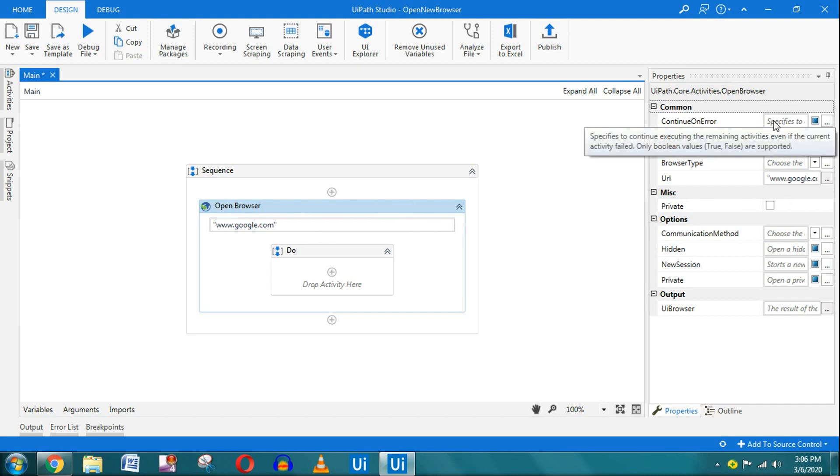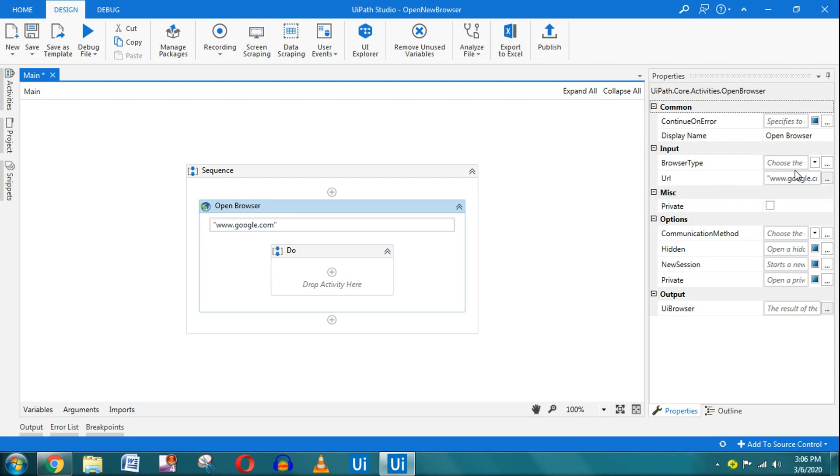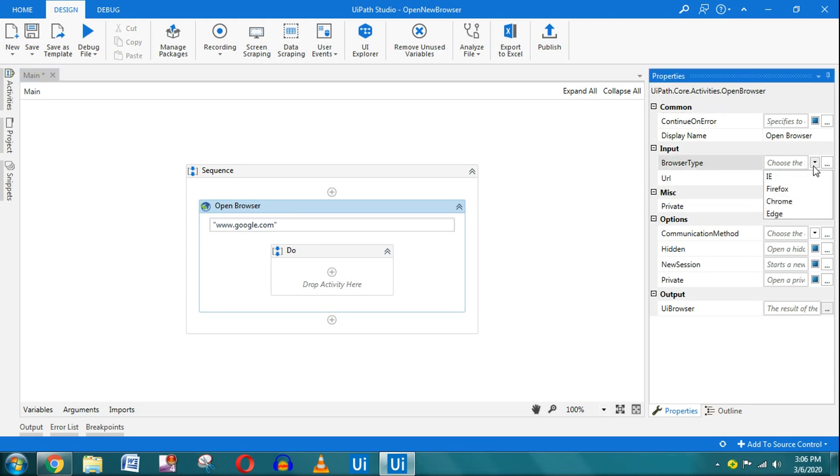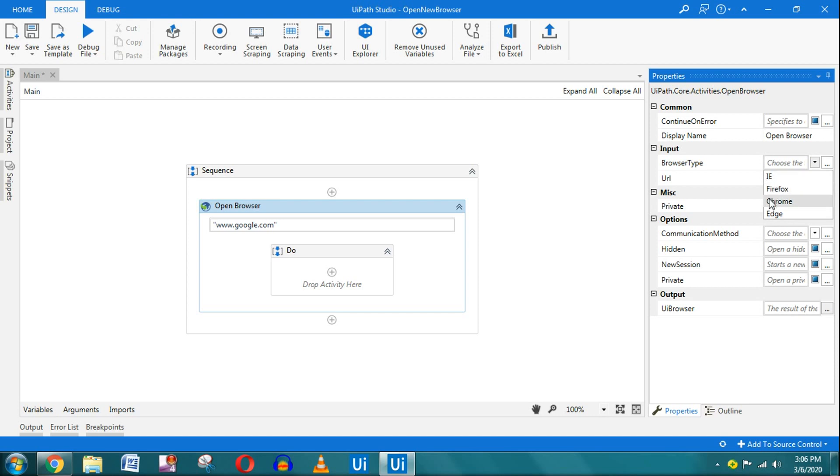On the right-hand side panel, there's a Properties panel. Here it says Browser Type. Let's say I want to open in Google Chrome or IE—this is where you can select. At this moment there are four different options: four popular browsers are available—IE, Firefox, Chrome, and Edge.